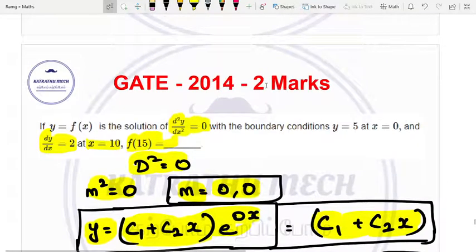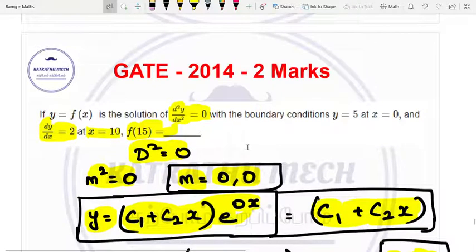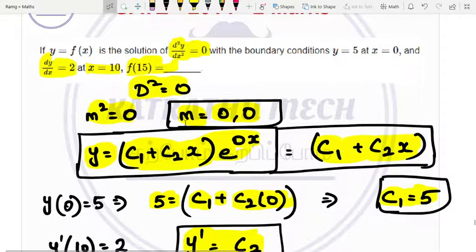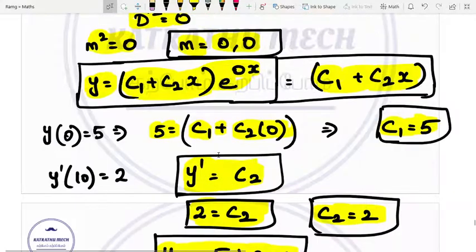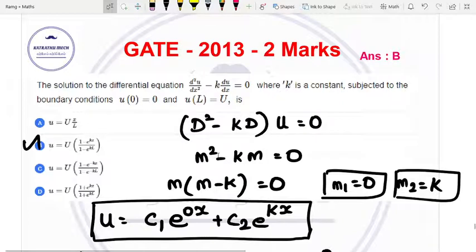So y of 15 equals 35 is the right answer. This gives 0 marks lost. Next is the 2013 question.